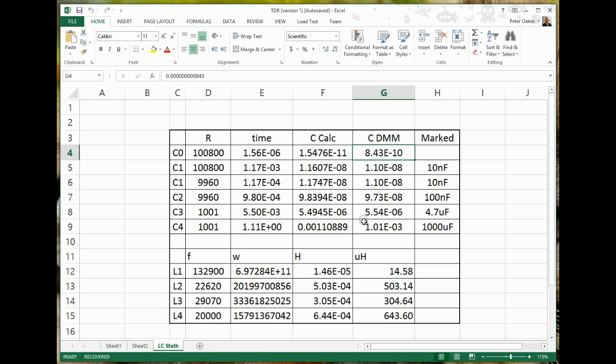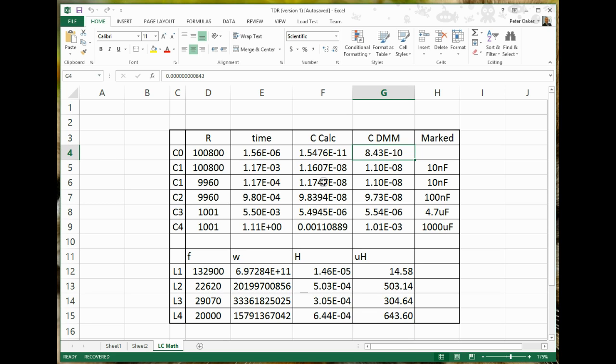So with all that, what we ended up with is, as you can see here, for the measured values using the mathematics and measuring the rise times, we actually got pretty close to the readings from the digital multimeter. So if you take something like C1, in both cases, 1.16, 1.17 to the minus 8, which works out to be 11 nanofarads, or just over 11, almost 12.